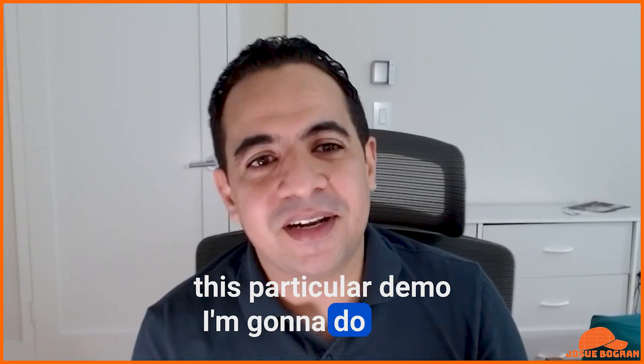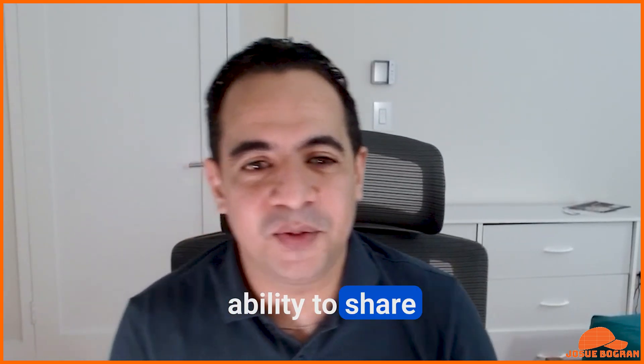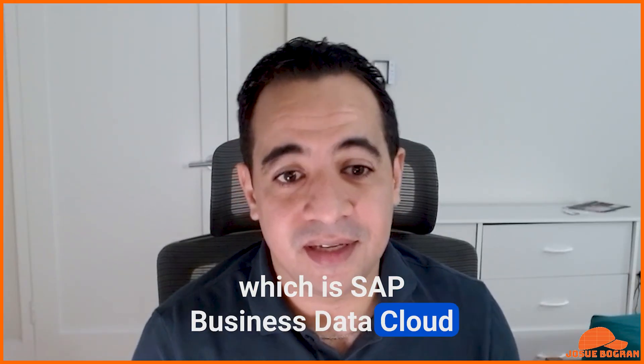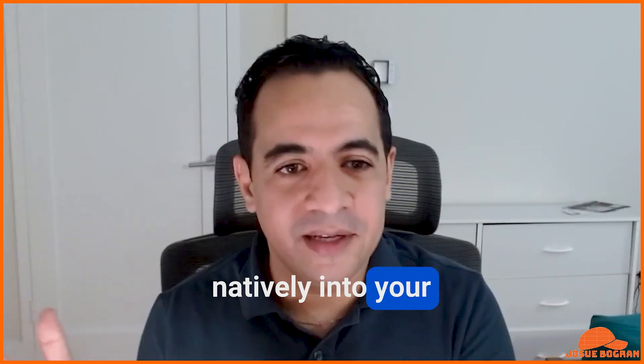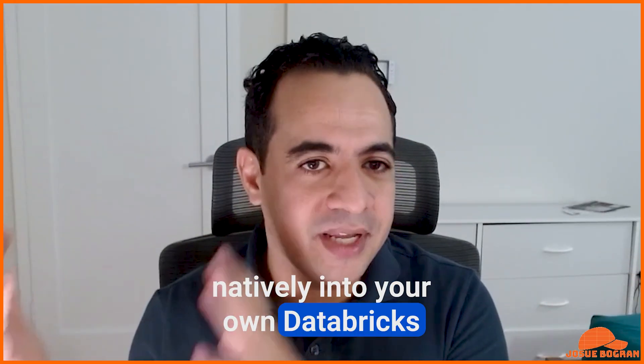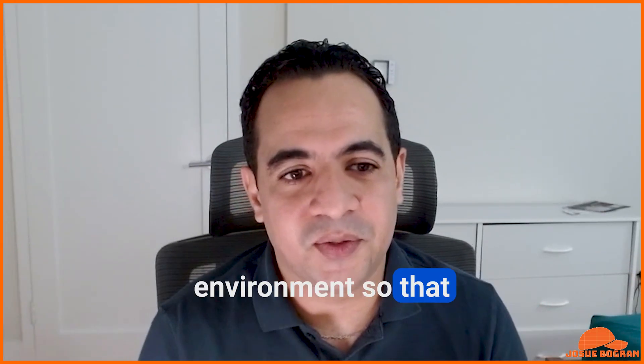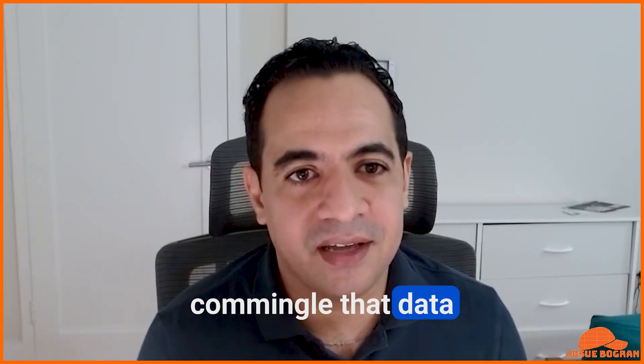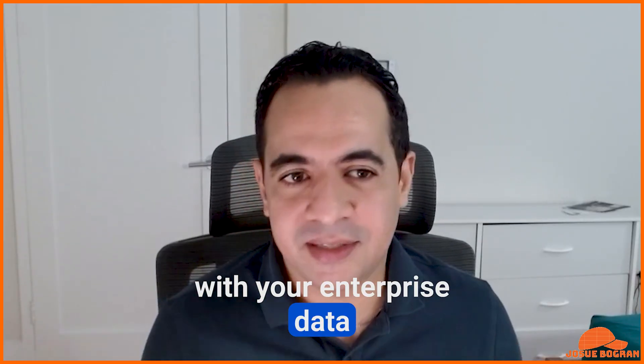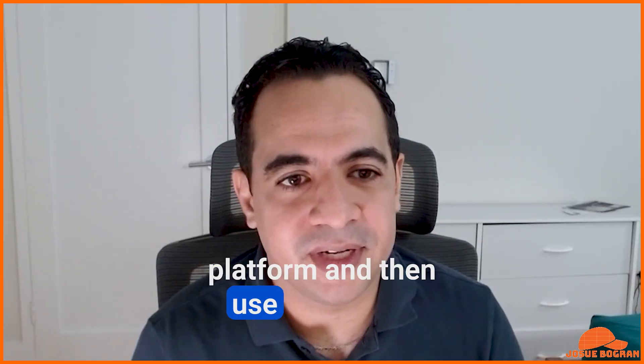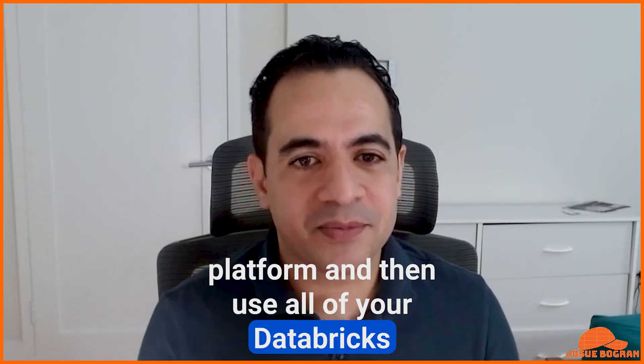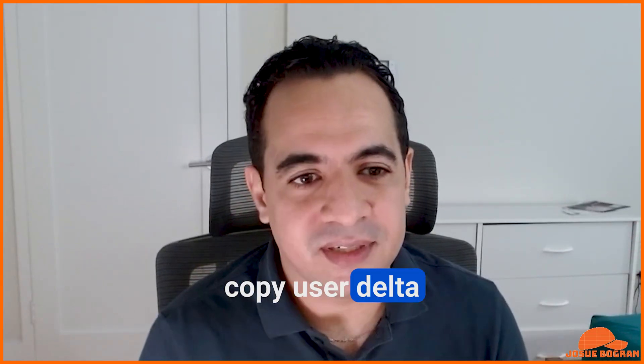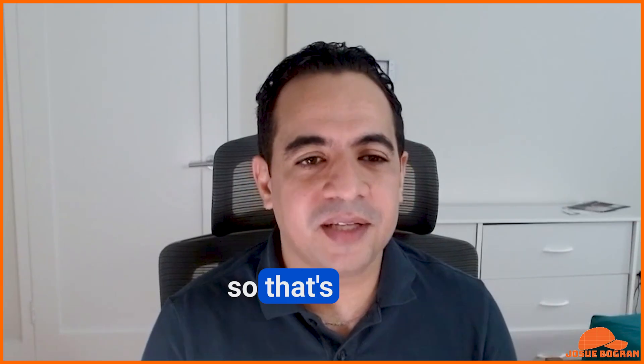This particular demo I'm going to do is the ability to share data from SAP BDC, which is SAP Business Data Cloud, natively into your own Databricks environment so that you can commingle that data with your enterprise data platform and then use all of your Databricks features with data from SAP with zero copy data sharing.